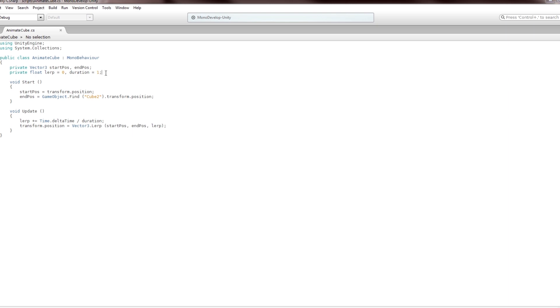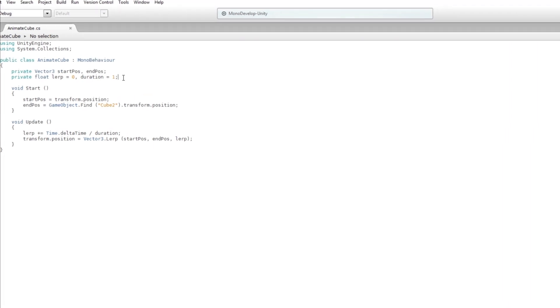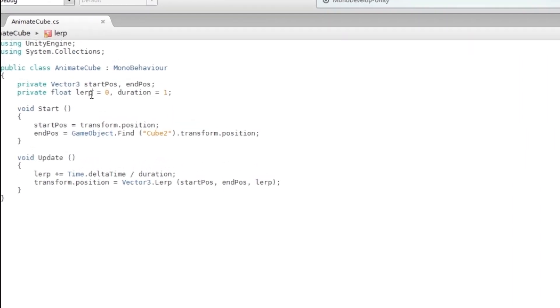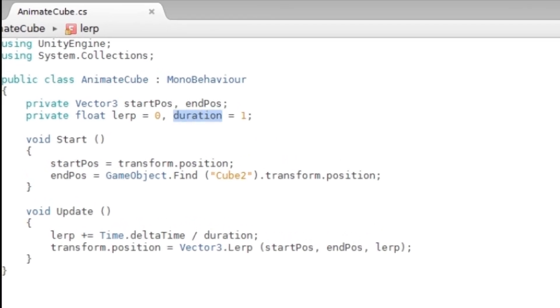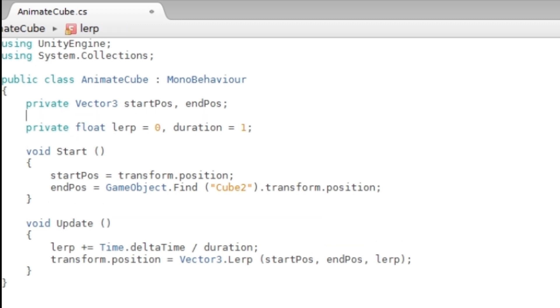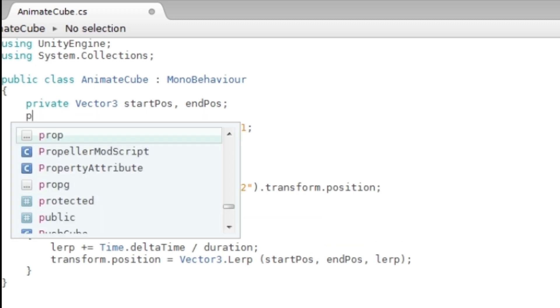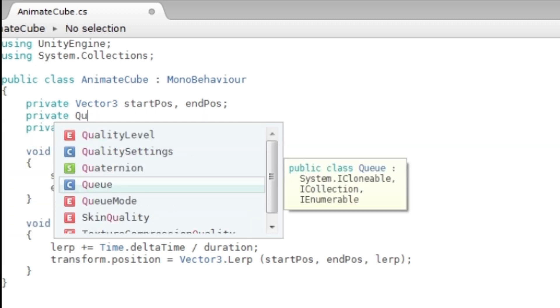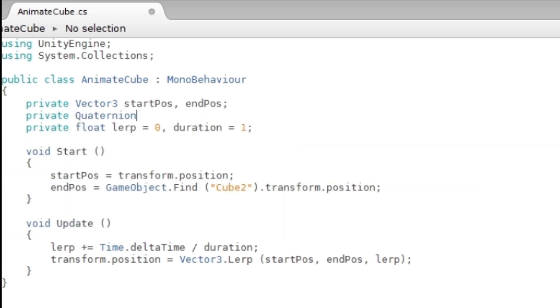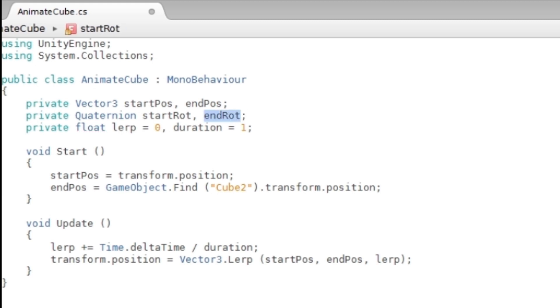Think of the four things you need: a start rotation, end rotation, the lerp, and the duration. You already have the lerp and duration, so all you need to add is private Quaternion startRot, endRot. You'll initialize these here.